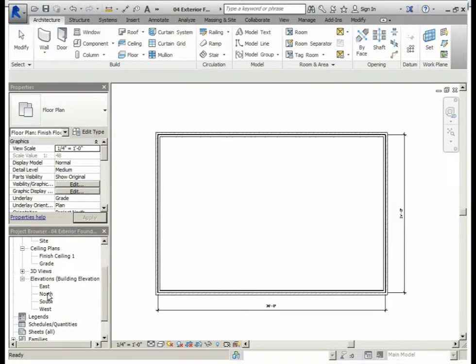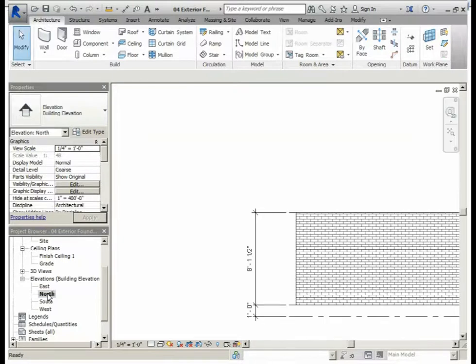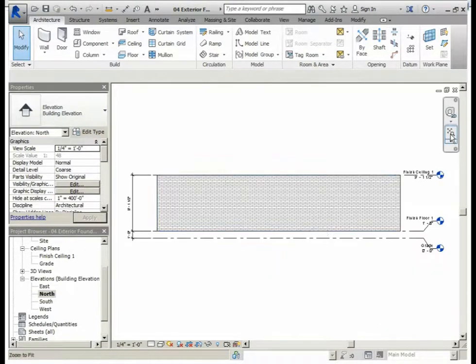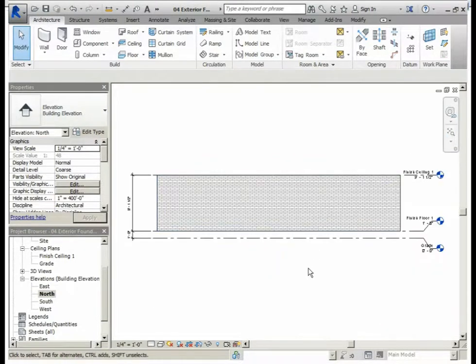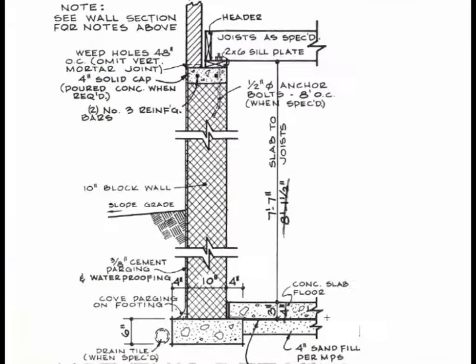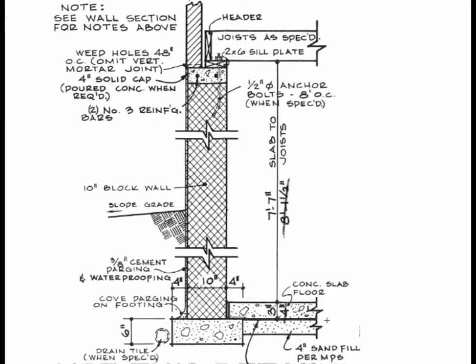Just as we did before, we will select our north elevation by double-clicking. Here, you should be able to see the levels that were created for the superstructure of the building. The first level we will create for our substructure will locate the bottom of the foundation wall.